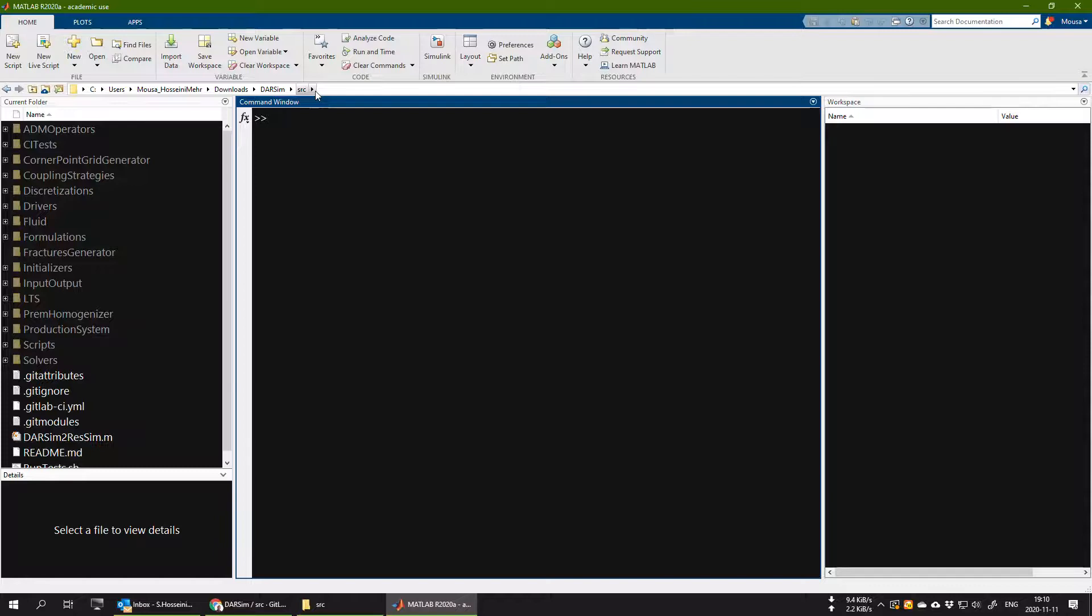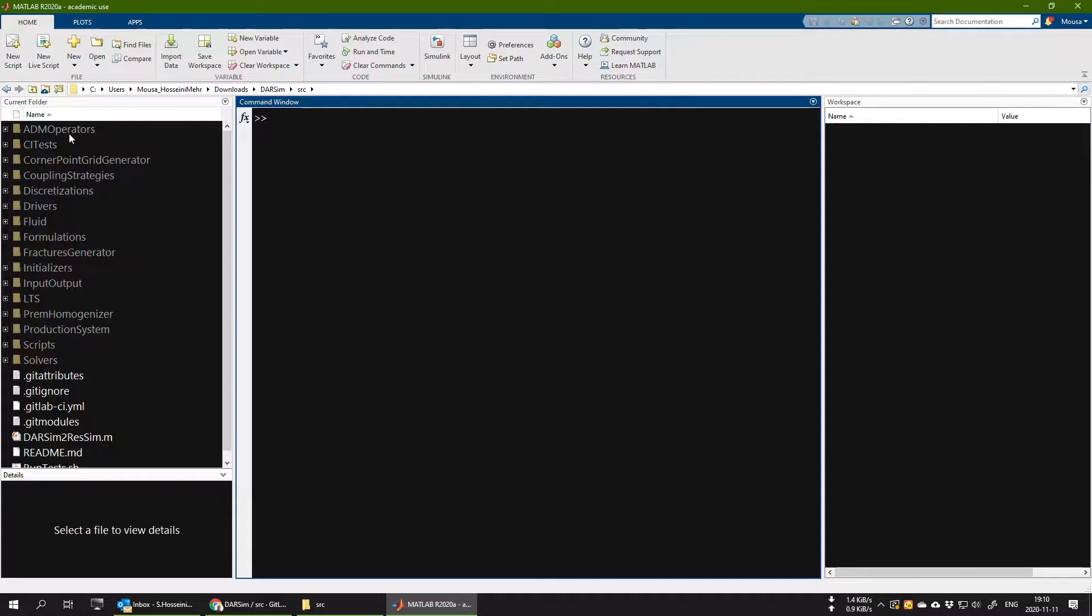Make sure that whenever you want to run the DARSIM simulator, you are inside this path. Your MATLAB should be on the current directory of src, and in the folder tree of MATLAB you should be able to see the location, all the folders and the files which is the part of the source code of DARSIM simulator.